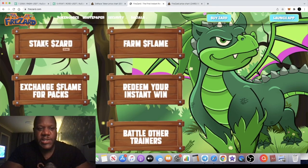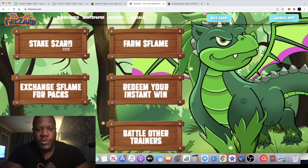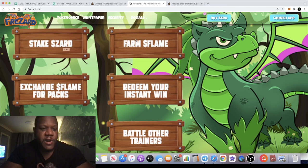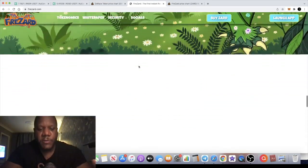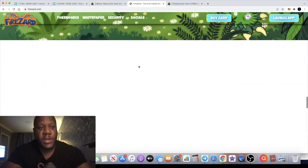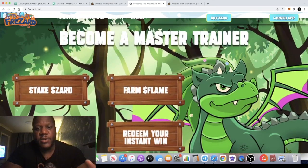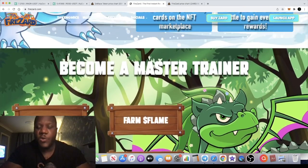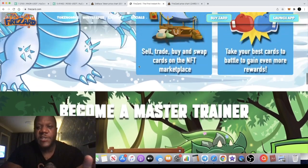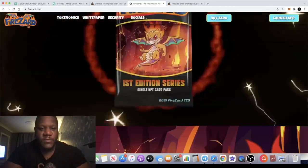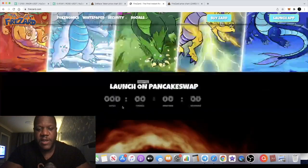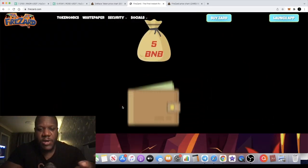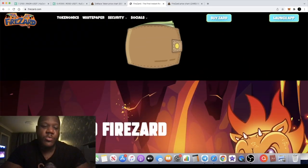You can basically stake your Zard tokens and you can earn Flame tokens, and then you can farm your Flame tokens. And of course there's other ways that you can earn yield on this token by taking your NFTs to battle, obviously with the different Zard dragons.